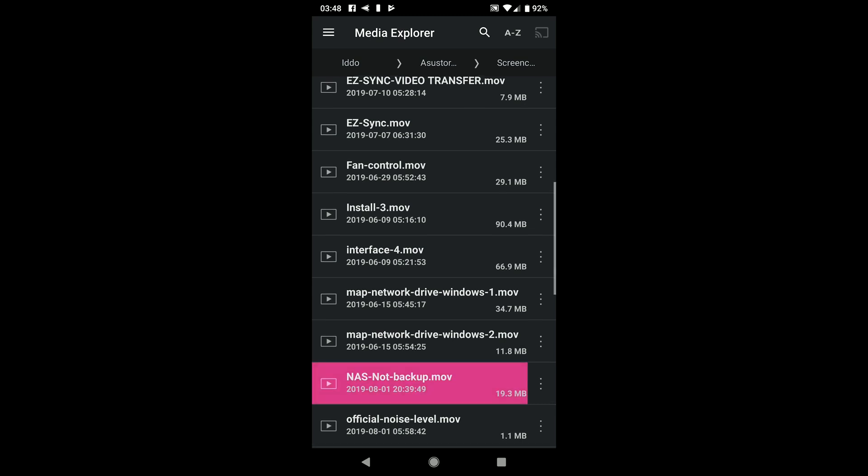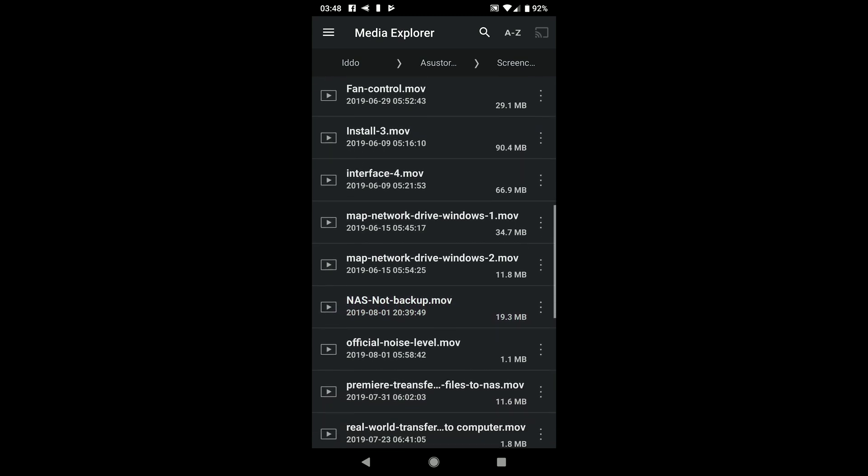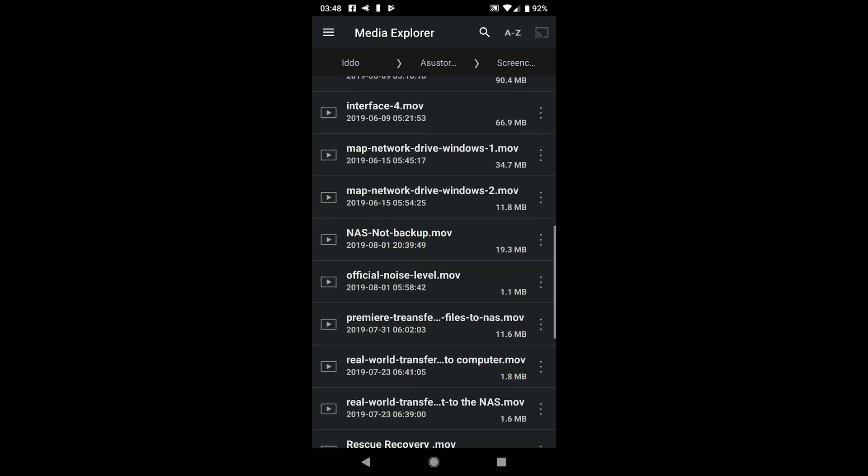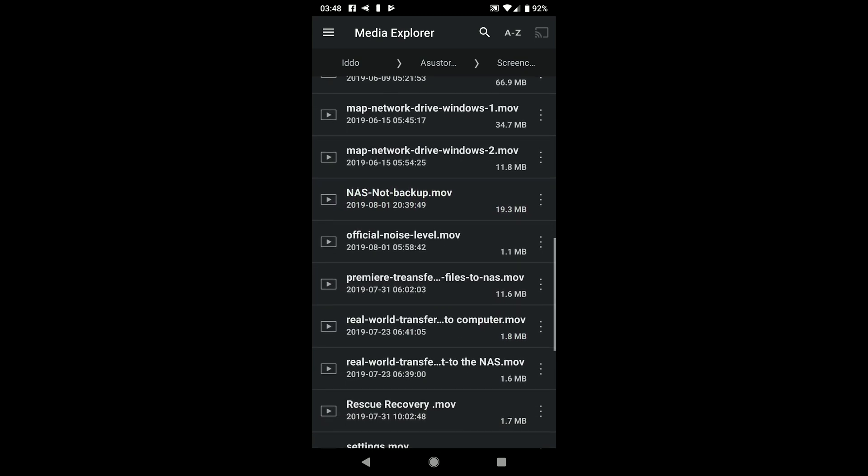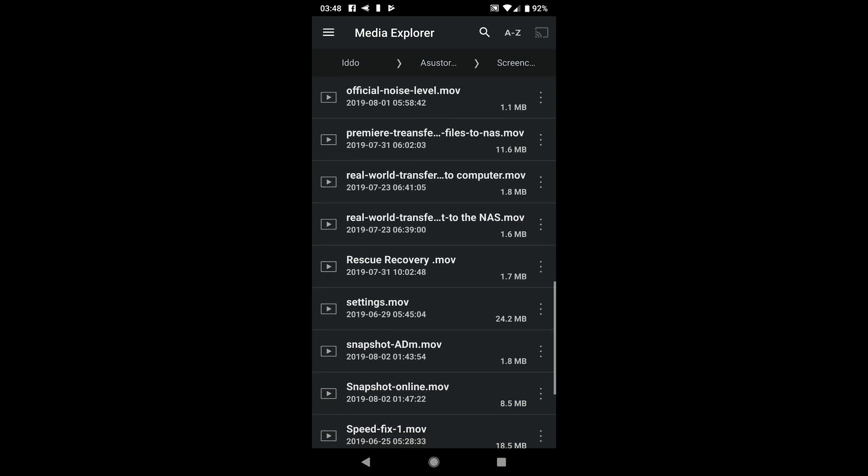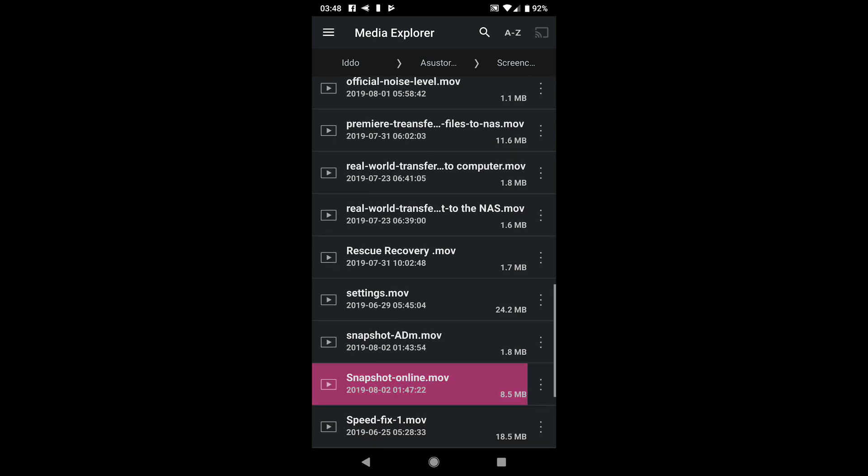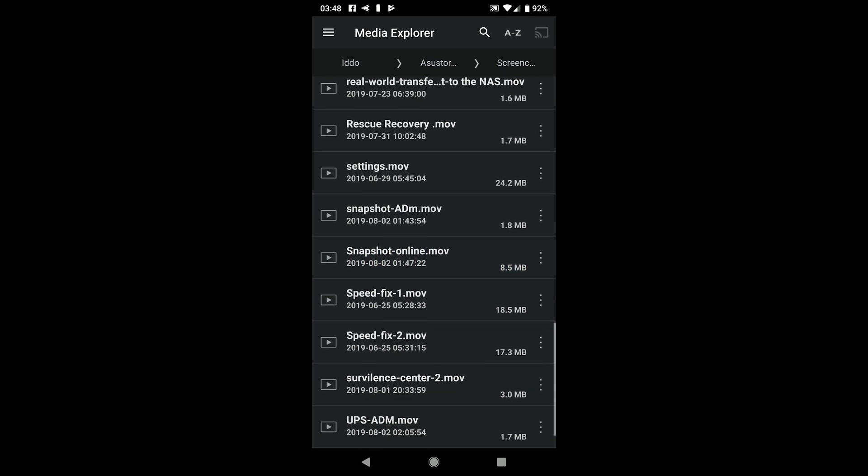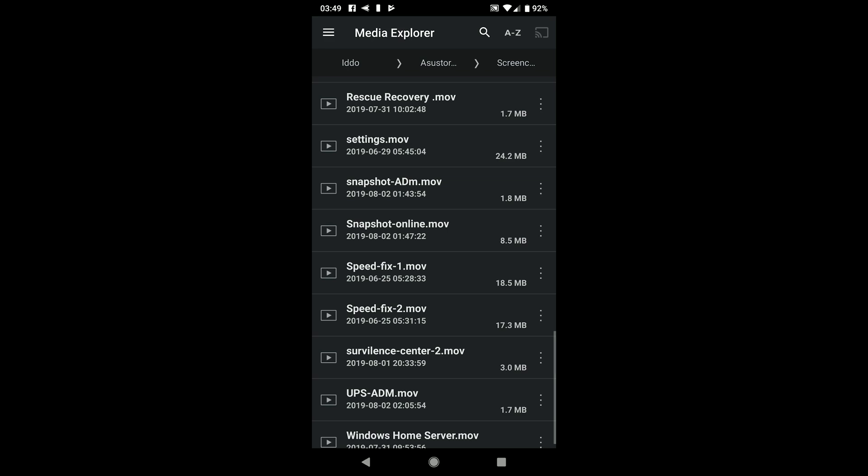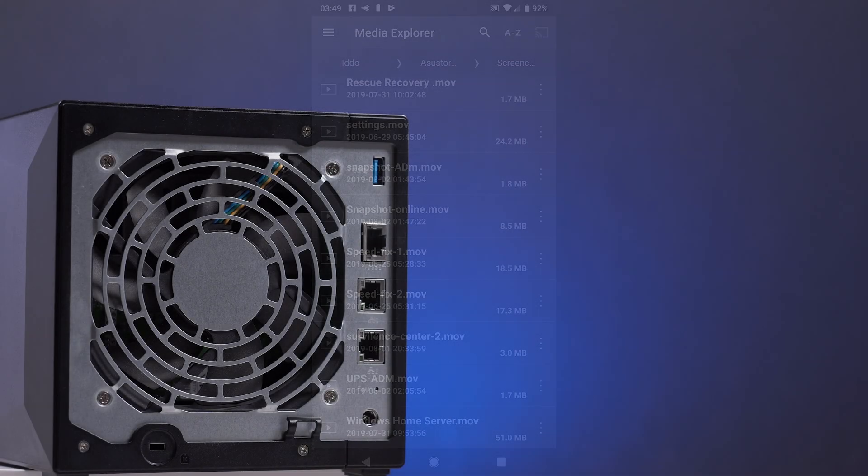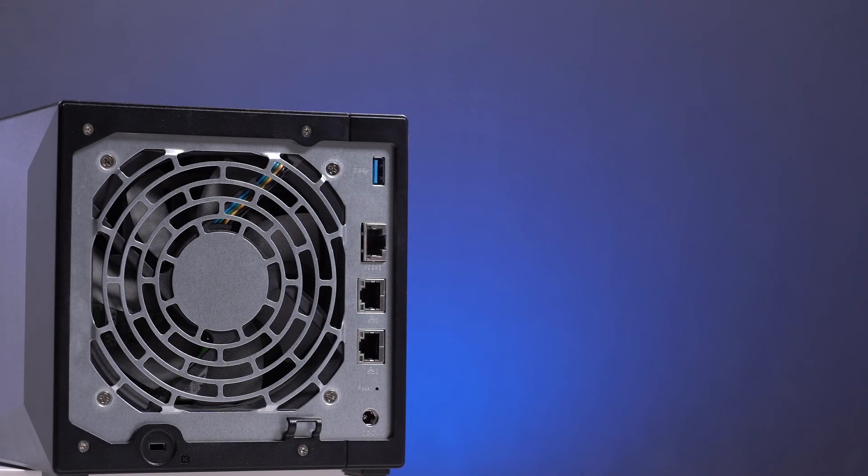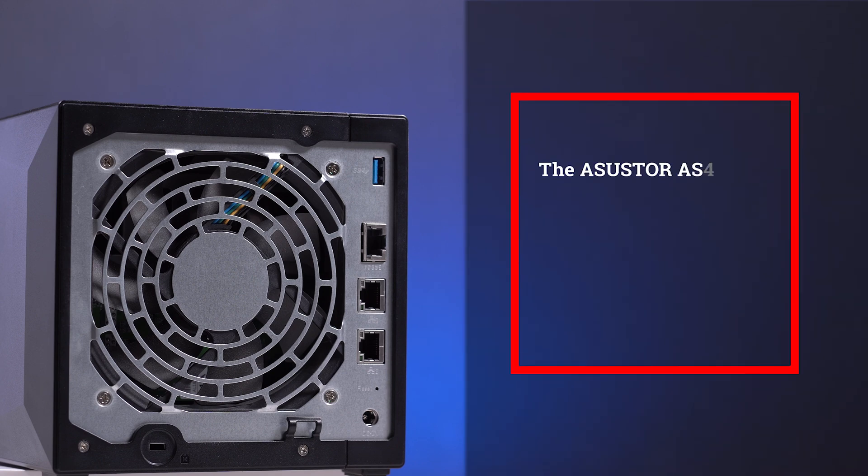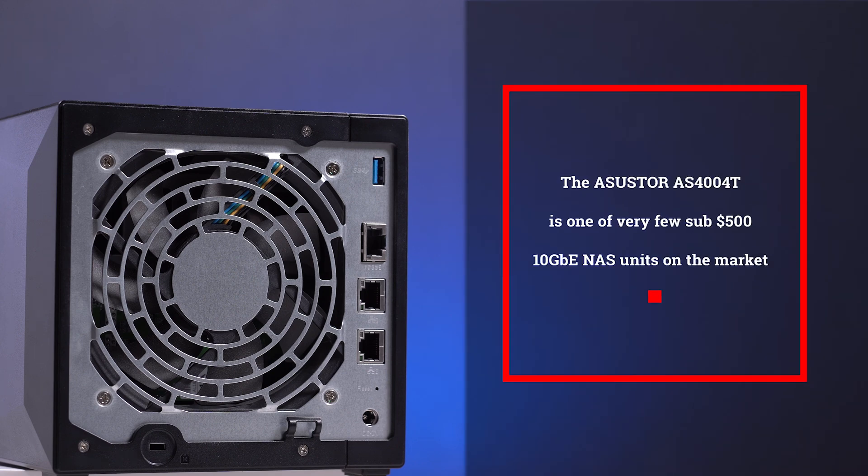Just to be fair, ASUSTOR is not the first company to offer this type of private cloud solution. QNAP and other companies have this feature as well. However, the EasySync in combination with other features of the AS4004T, including the 10Gbps connection alongside the price makes this unit really stand out in our view.